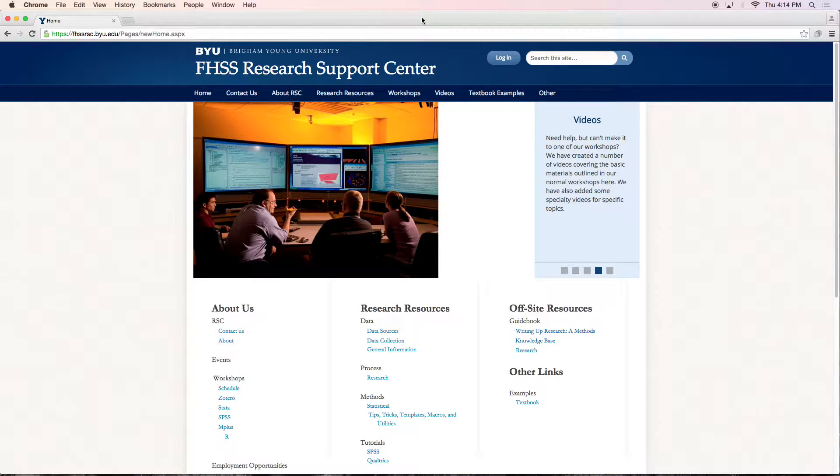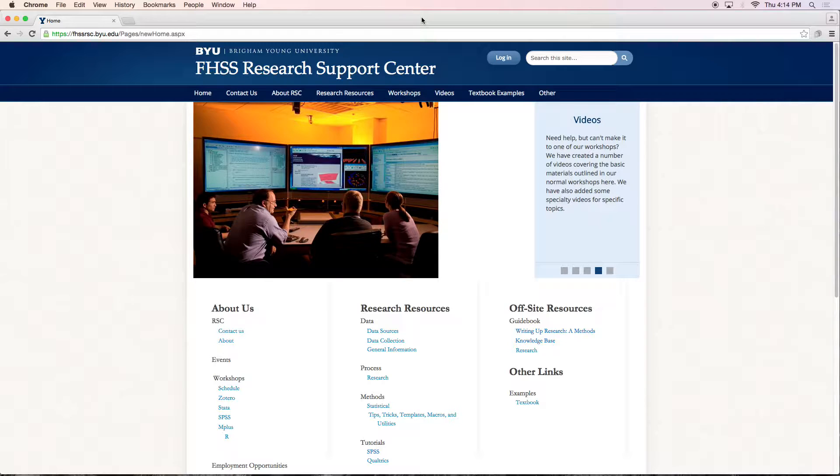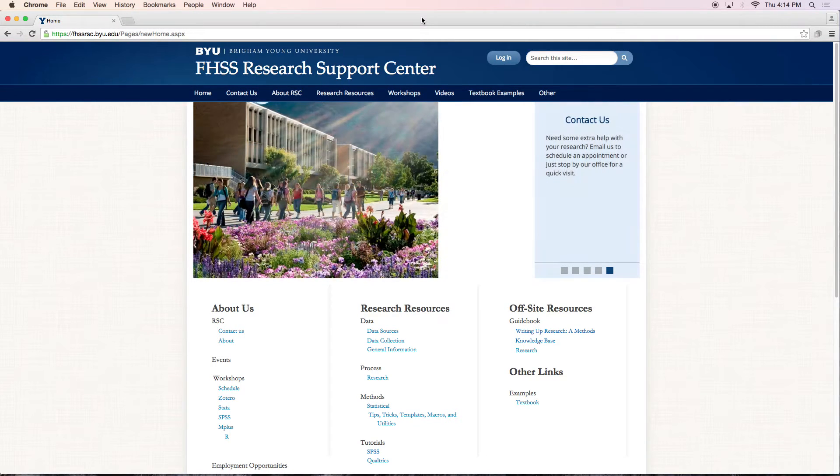Hello everyone and welcome to a quick Stata tutorial sponsored by the FHSS Research Support Center here at BYU. Today we're going to be talking about how to deal with duplicates in your data.